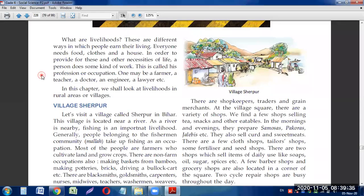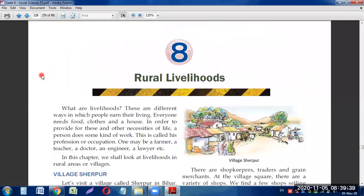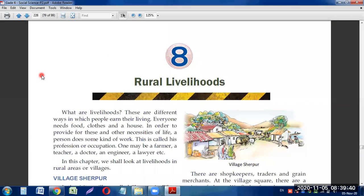A very good morning to all of you, my dear students. Welcome back to the class and welcome back to the YouTube channel Let's Learn Together. We are going to discuss Chapter 8 of Social and Political Life of Grade 6. The name of the chapter is Rural Livelihoods.